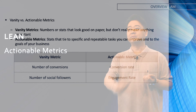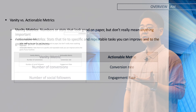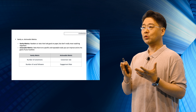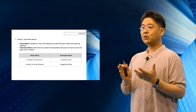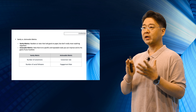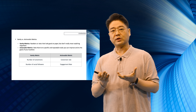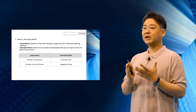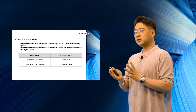There's a concept about vanity metrics and actionable metrics. Vanity metrics pretty much mean numbers or stats that look good on paper but don't really mean anything important. People have been following vanity metrics a lot. What you need instead are actionable metrics — stats tied to specific and repeatable tasks you can improve — tied to the goals of your business.